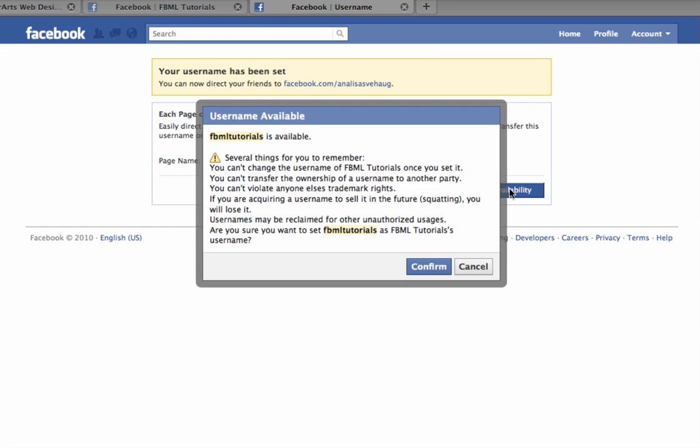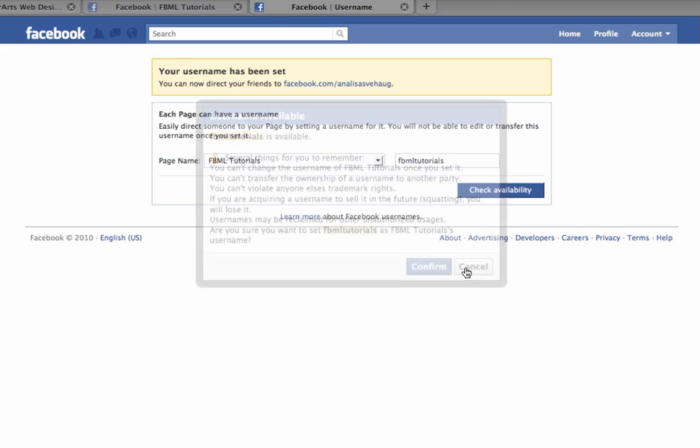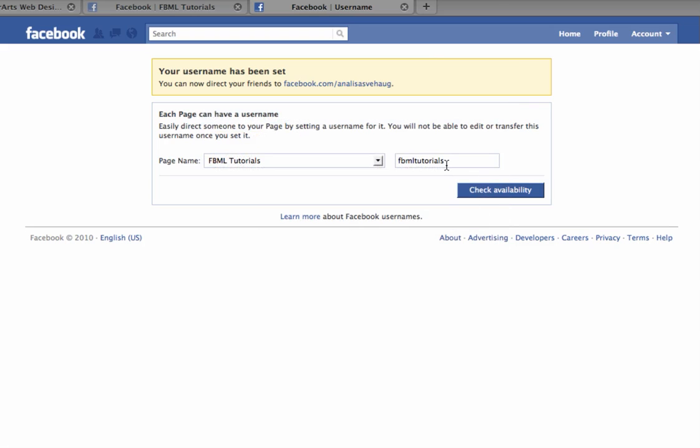If you're ready to select this username, you can click confirm and your username will be set permanently. If you're not sure, you can always click cancel and try different usernames.